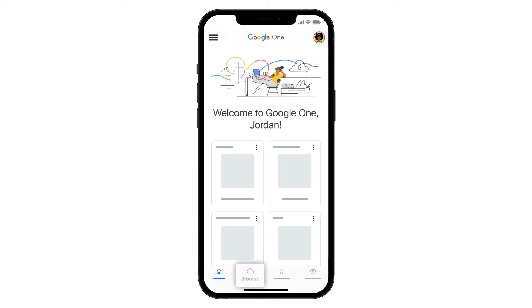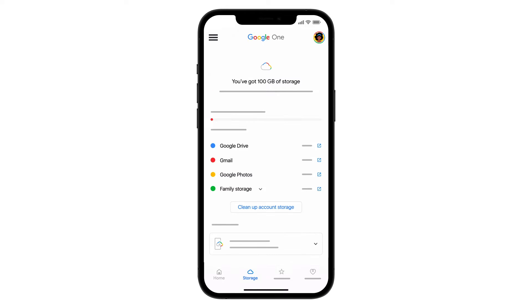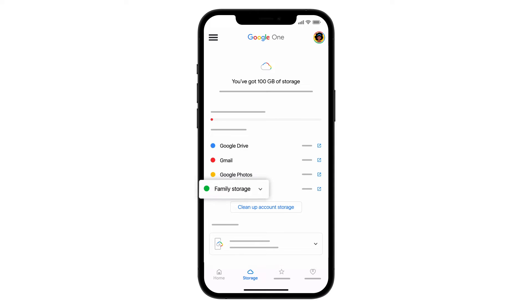At the bottom of the screen, tap Storage. Here you can see how much storage you're using. If you share Google One with family members, you can also see their storage usage.